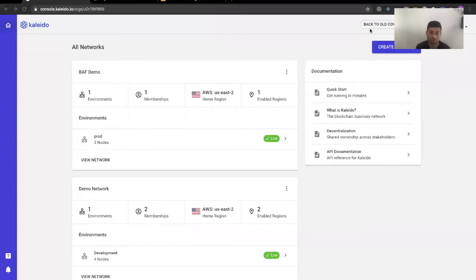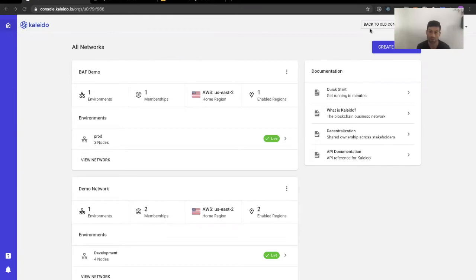Welcome everybody. Thanks for taking the time to join us in this Kaleido series that we're trying to make weekly. We really appreciate your time so let's try to make it as efficient as we can. Today we're going to talk about one of my favorite features about Kaleido. It's called the blockchain application firewall. It's been a game changer in my opinion, and hopefully the demo I'm about to show explains why.